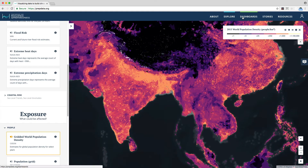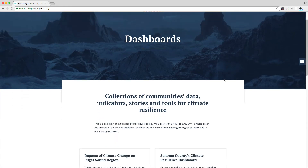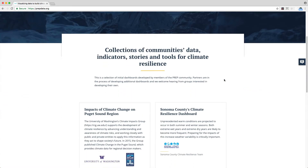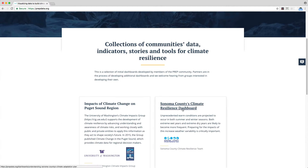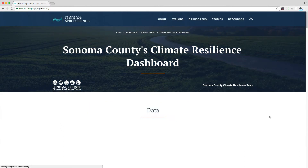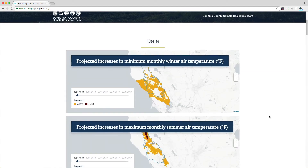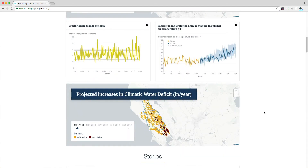Next is Dashboards, the part of the site that allows communities, government agencies, companies, or even individuals to track key indicators as they change over time, identify which are most useful for decision-making, or communicate risks and hazards to the community. Dashboards, like this one, can be posted online to share with the broader resilience community, but all users have the option to create private dashboards for their own use.